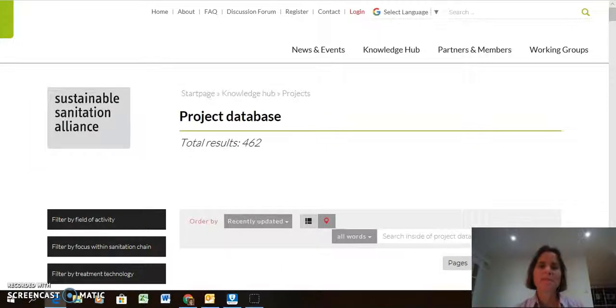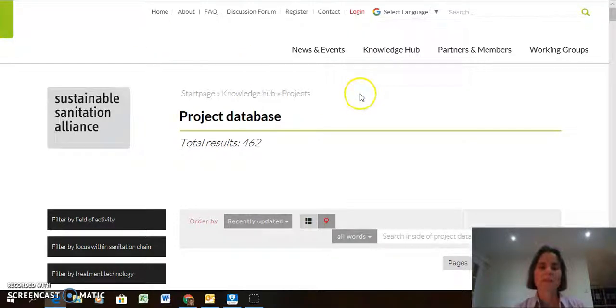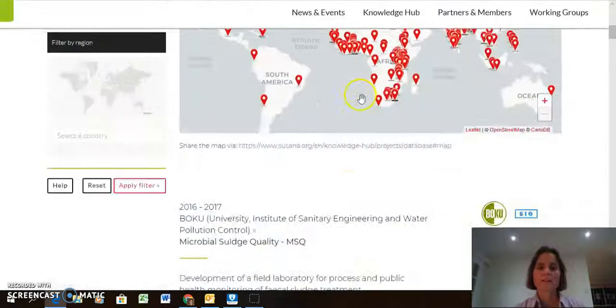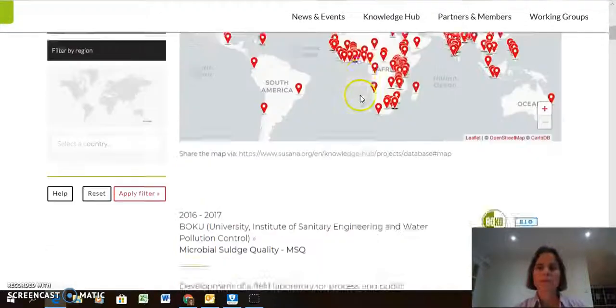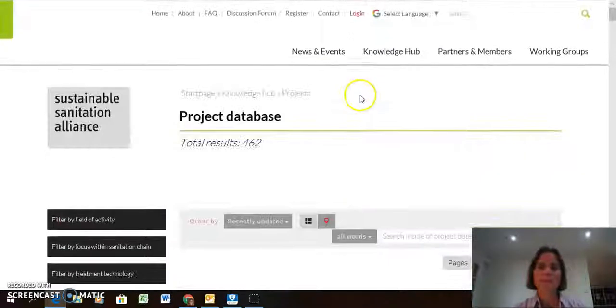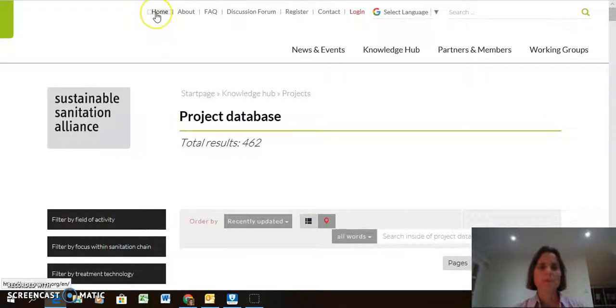Hi, my name is Elizabeth, and I'm going to give you a quick overview of the ZUSANA project database. This is how it looks, but where is it on the ZUSANA website?